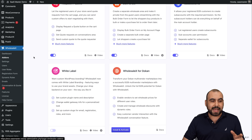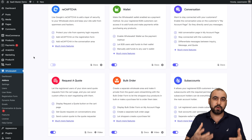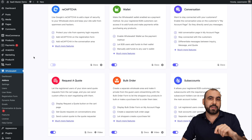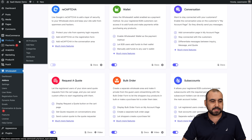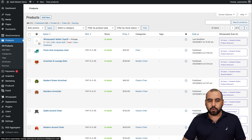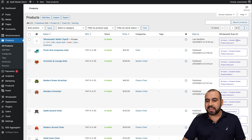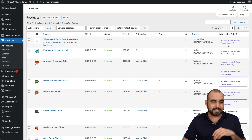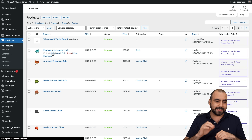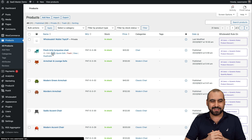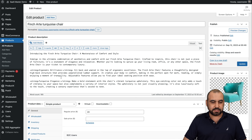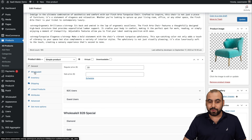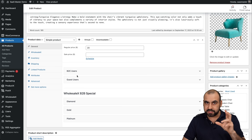Before jumping into settings, I want to show you what a product looks like when you upload or create one. Let's go into All Products and open one up. Here's the product, and you can see there are dynamic rules for product discounts in the settings. I'll go into one of these — a turquoise chair — and scroll down to see the new settings.